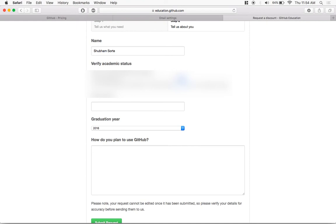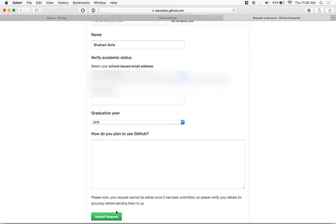Now inside the select your school issued email address, make sure you select the email address we added before and click on submit request.